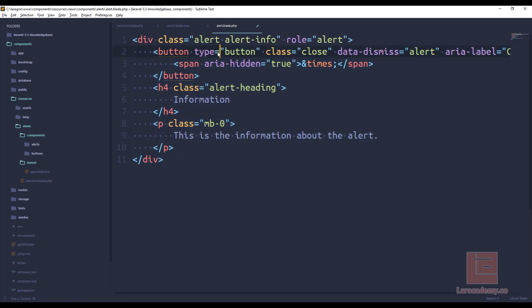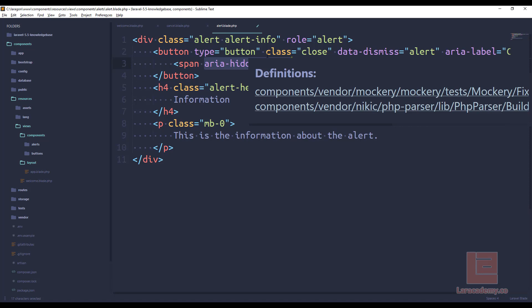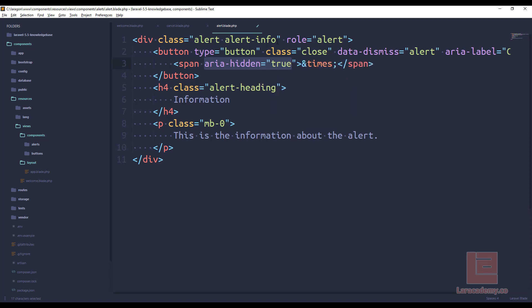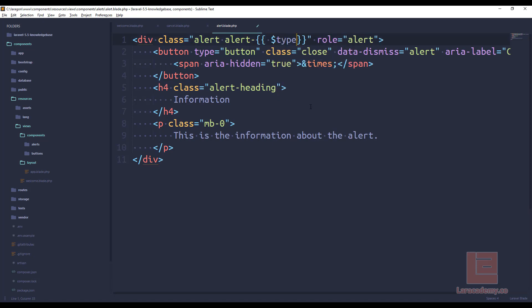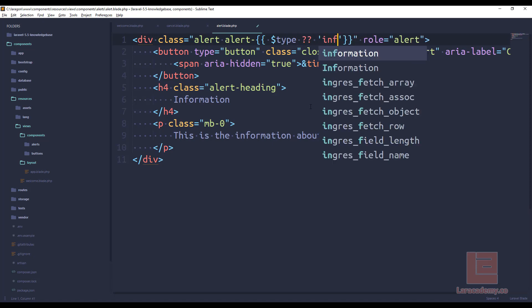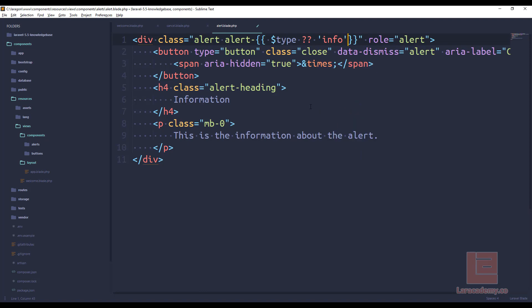Now what this also allows us to do is we don't have to remember all of these different area items here, because this is going to be pulled in by default. What we need to be able to change is the type. So we'll say type, and we want to make sure that we don't need to pass in the type by default. So we can say if we don't have a type, then we'll just use the info. The role is alert.